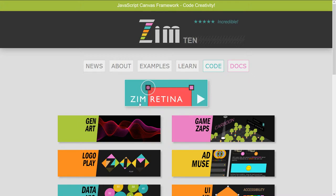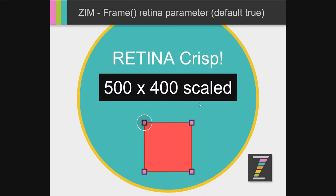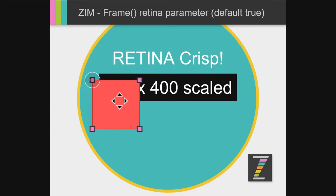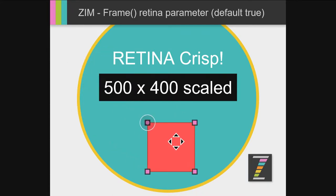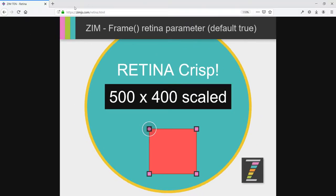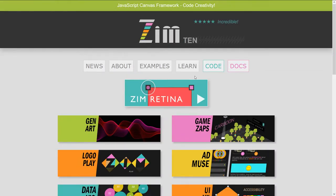But not only have we helped out with the site, there's also new Zim Retina. Retina is retina quality. Look at the crispness of that. Isn't that amazing? So this is 500 by 400 scaled up to the full monitor here. So that's Zim Retina.